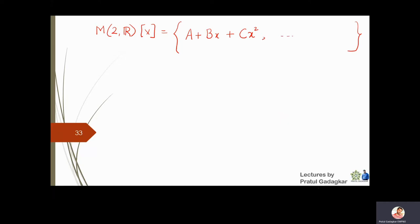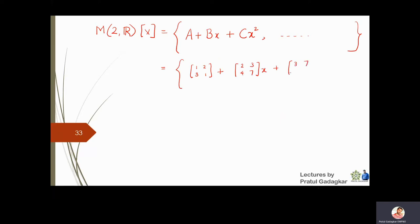For example, a polynomial with matrix coefficients: [[1,2],[3,1]] + [[2,3],[4,7]]*x + [[3,7],[-1,2]]*x^2 and so on — the degree can be anything. These types of constructions are all called polynomial rings.